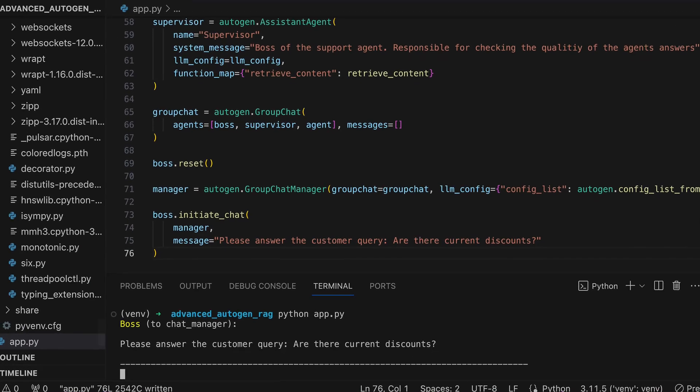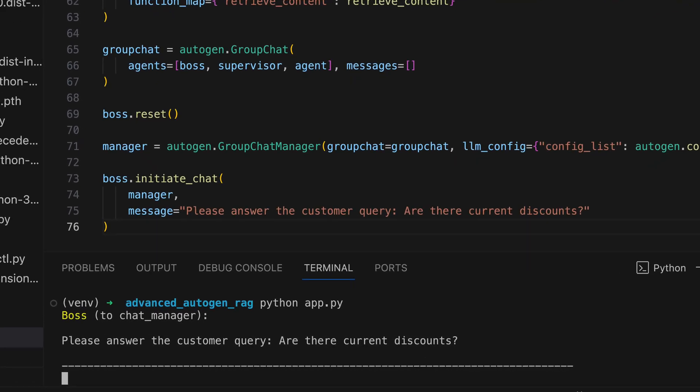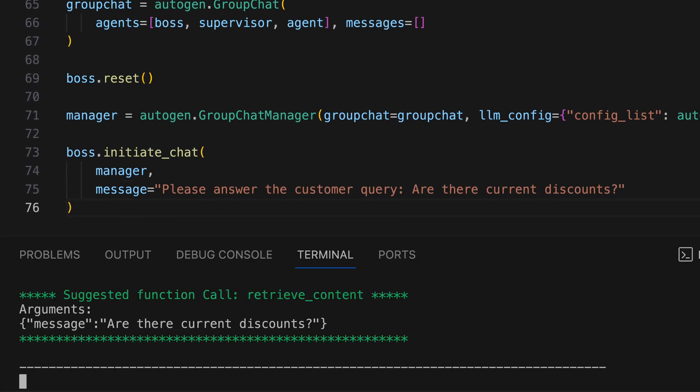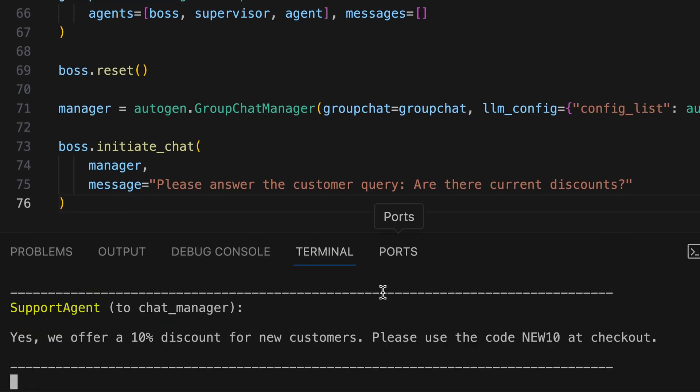We'll guide you through the enhancements that allow a typical customer support agent within a group chat to not just converse, but intelligently harness historical customer support data.